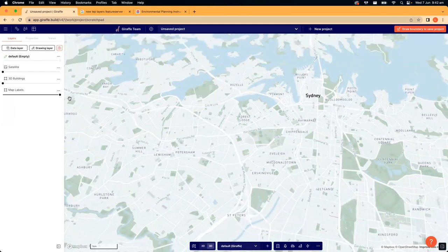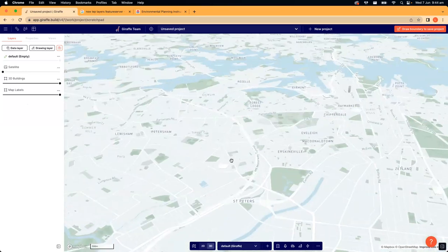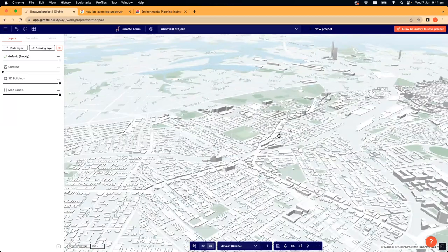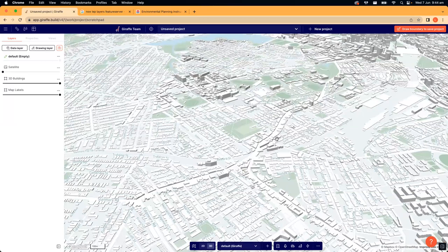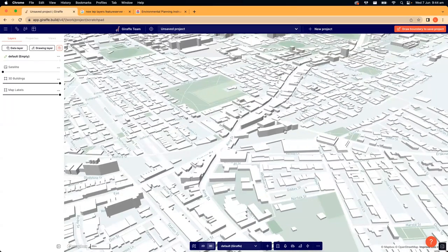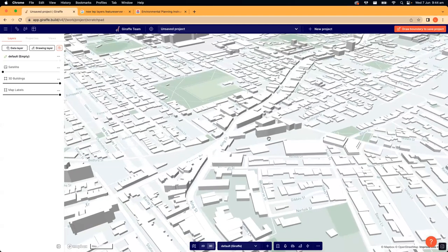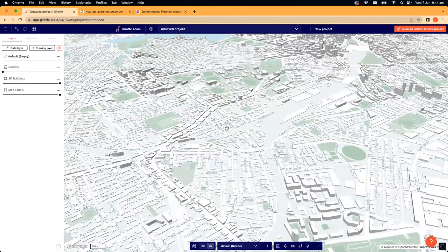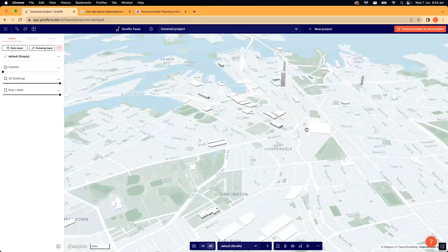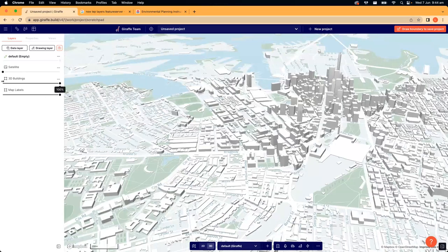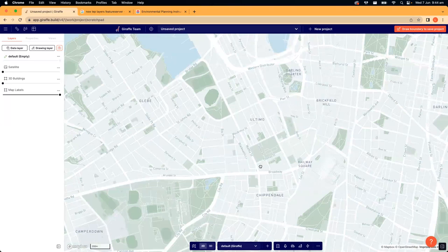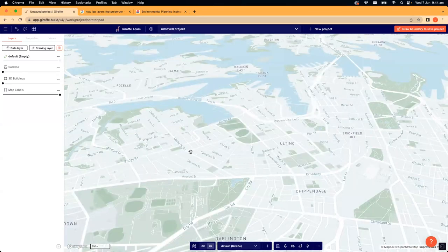The 3D buildings are a fantastic resource, but just be conscious that if you're making decisions about how your site interfaces with adjacent buildings, this is not very high definition — it's open source. I wouldn't be making big decisions based on it, but it's super helpful for providing context to a project. Map labels can be turned on and off depending on the kind of project you're working on and the diagrams or screenshots you may be generating.